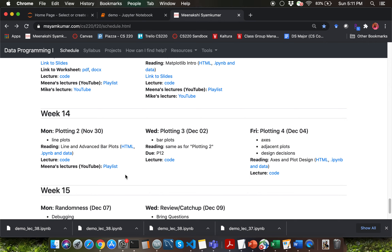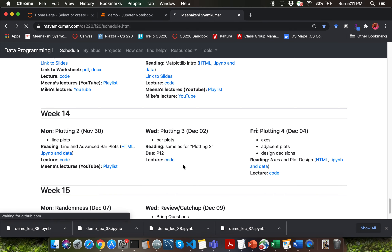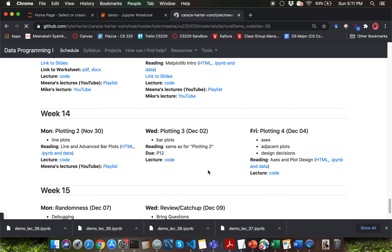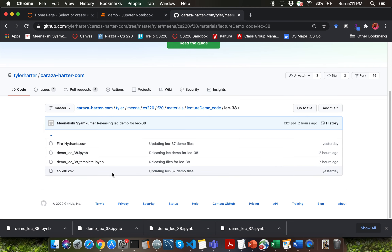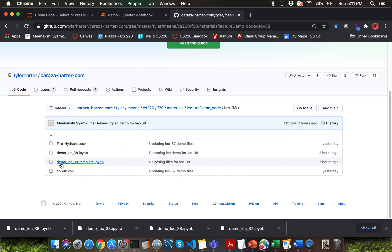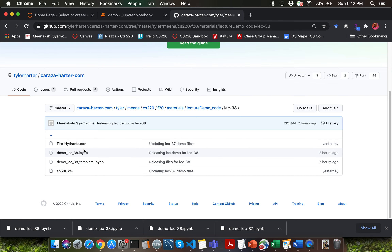Hello everyone. This is the third lecture in the series of plotting lectures. Go ahead and pause the lecture video here and download the template notebook file for this particular lecture. Also download sp500.csv and fire_hydrants.csv datasets.